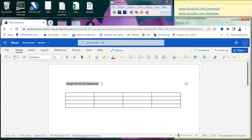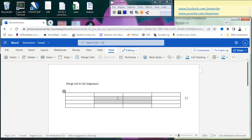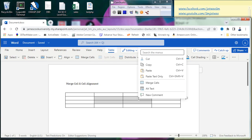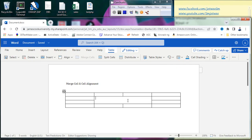To merge cells, I already have a table here. I'll select the cells I want to merge — you should see a 'Merge Cell' option on the menu. If you don't see it, right-click and it should be there. I'm going to merge the cells, so now they become one big cell and I can type something in.